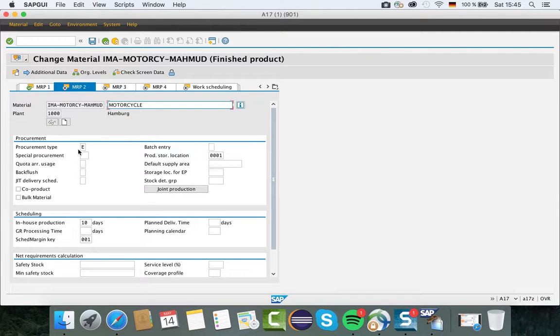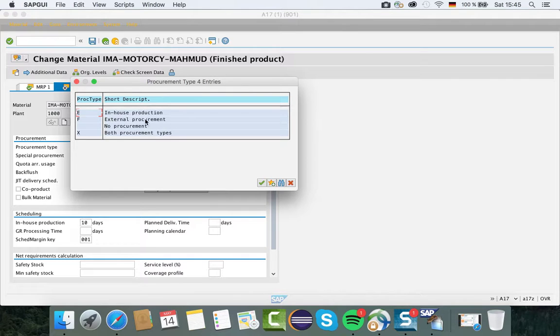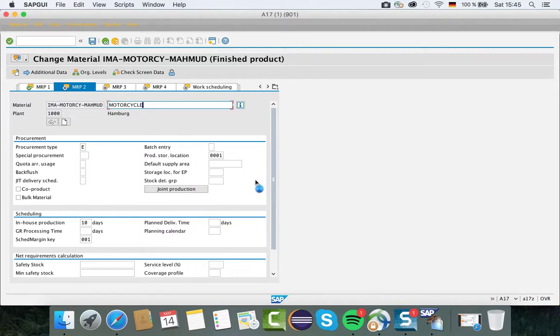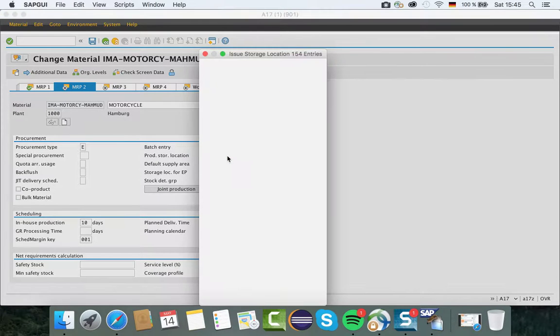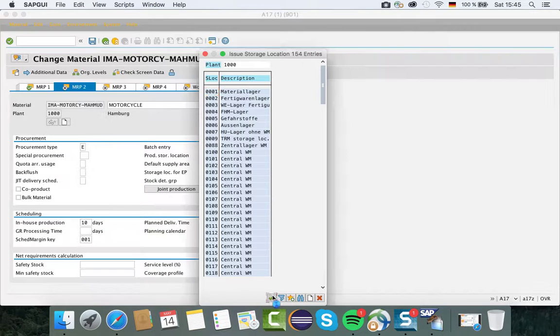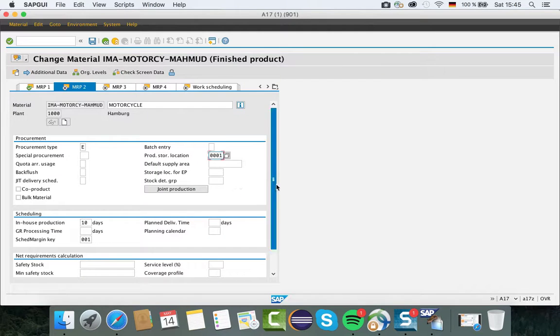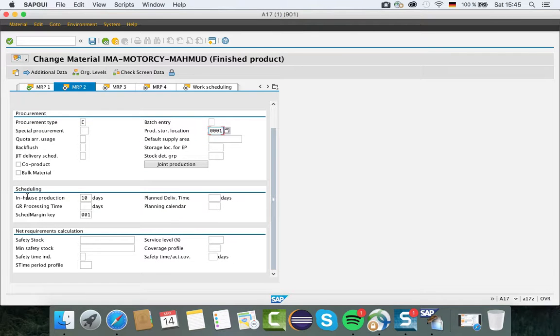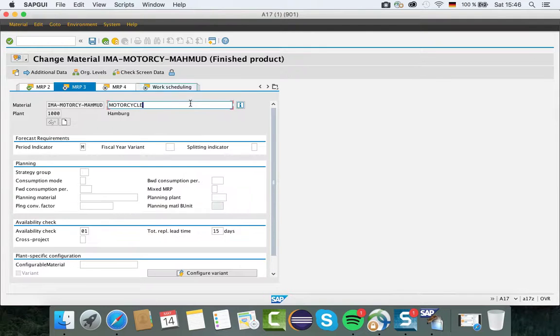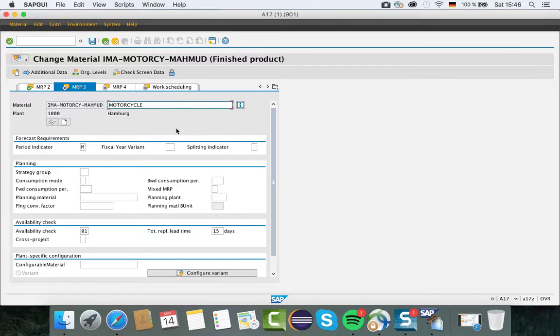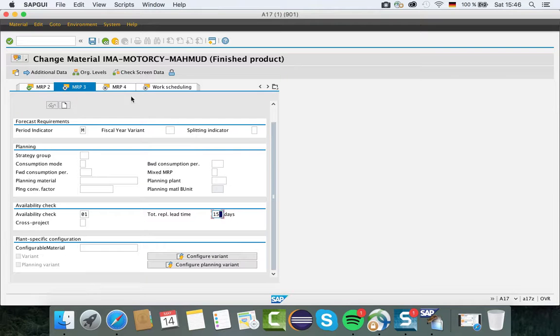For procurement type, I choose E - maybe you can choose something different, but in our case study in-house production is mentioned. Production storage location is triple zero one, that's our material lager. In-house production, we need 10 days. Scheduling margin key is double zero one. For period indicator M, availability check is zero one, and total replenishment lead time is 15 days.